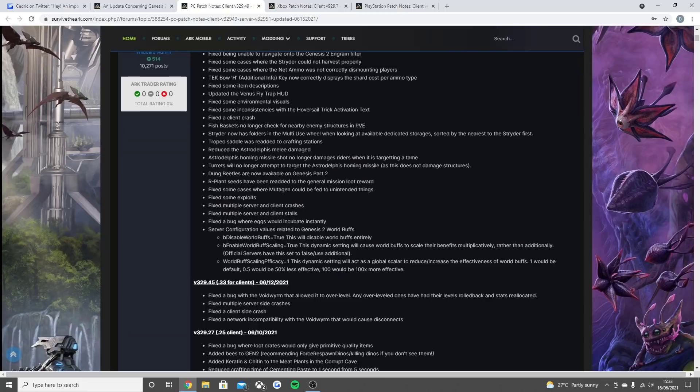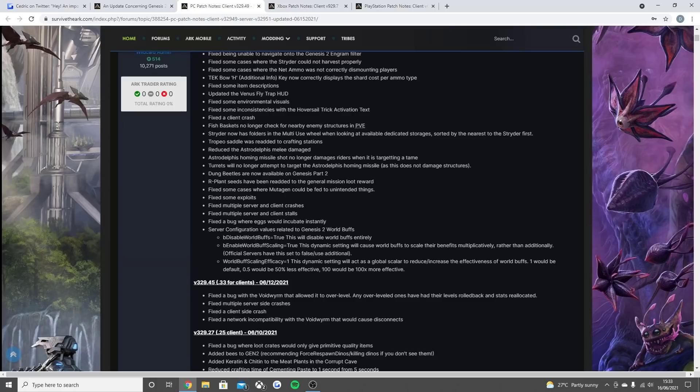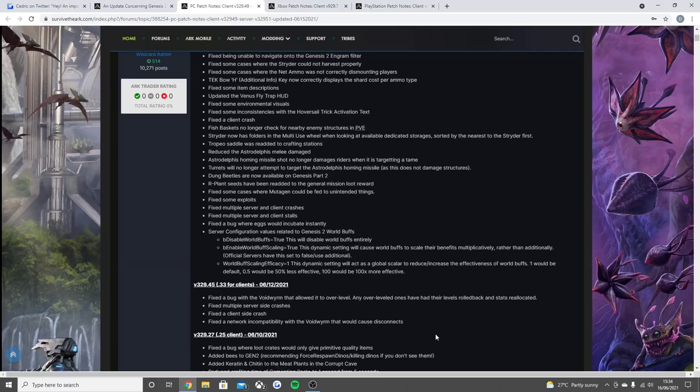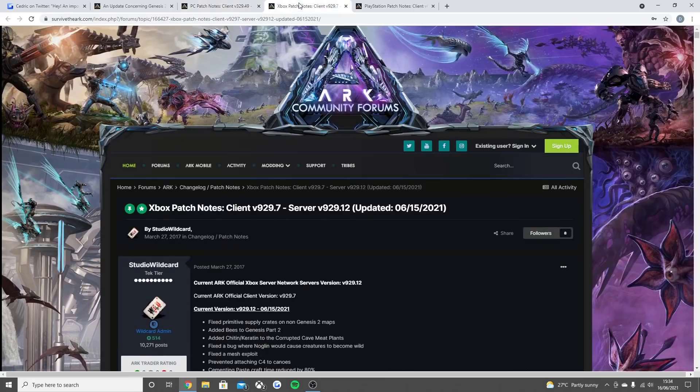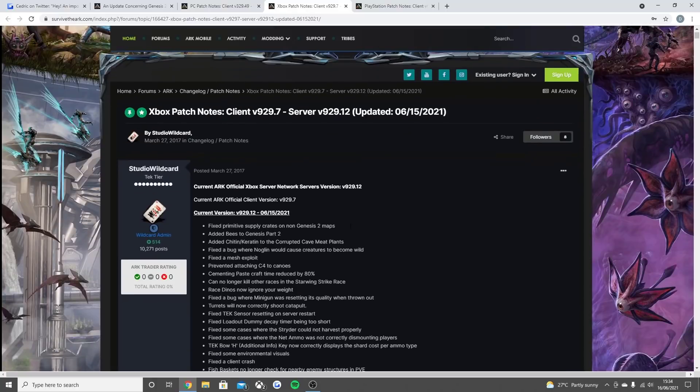There was another patch a few days before that which fixed the bug with the void worm that allowed it to over-level. Any over-leveled ones have to have their levels rolled back and stats reallocated. Fixed multiple server side crashes. Fix the client side crash. And fix a network incompatibility with the void worm that would cause disconnects. So that was the full PC update.